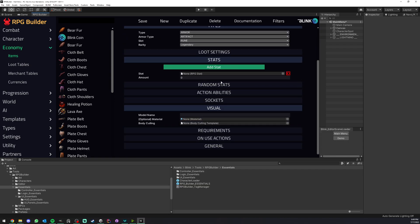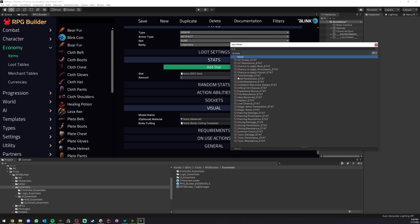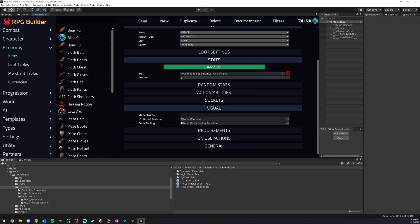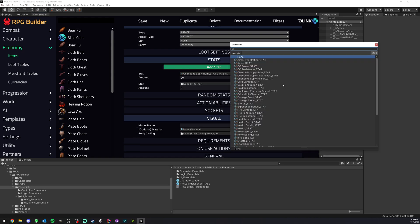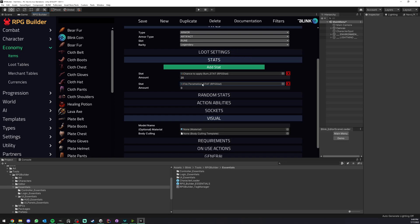We can add some stats. We can, for example, add a chance to burn so when we hit with our abilities we can have a 20% chance to burn, and we could have some fire penetration, let's say 15%.